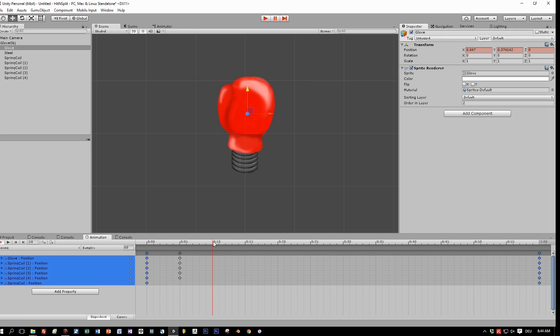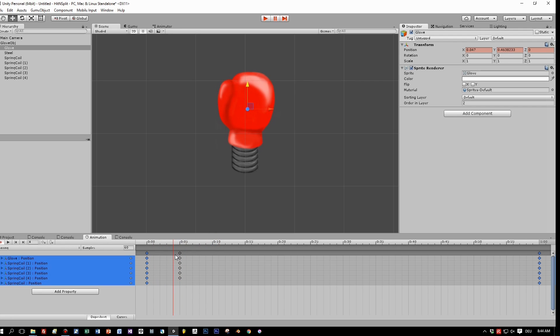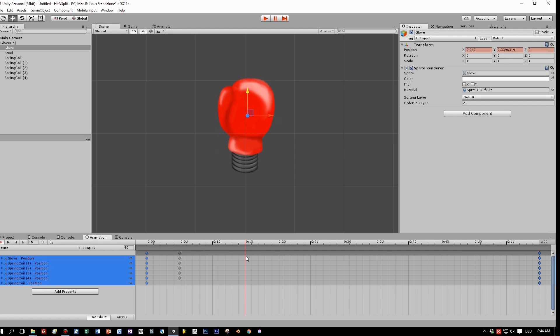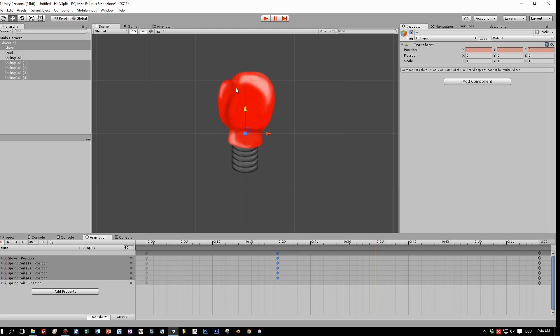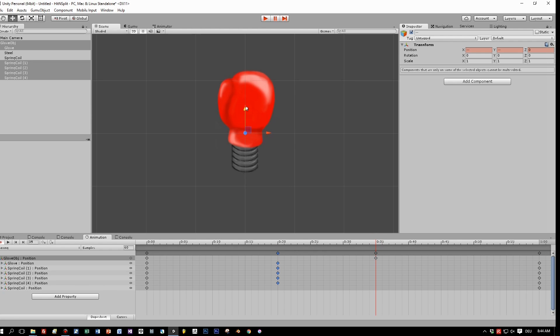Now move to the next frame. This will be the frame in which the glove is punching forward. Let's try this frame here and move the glove.